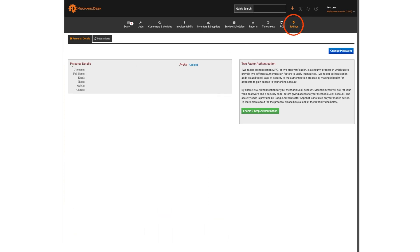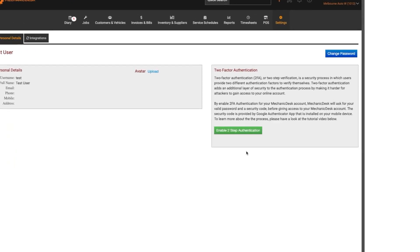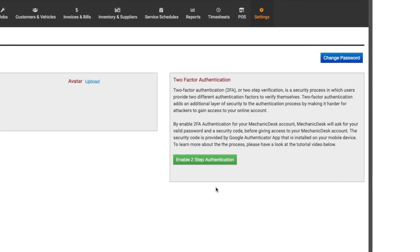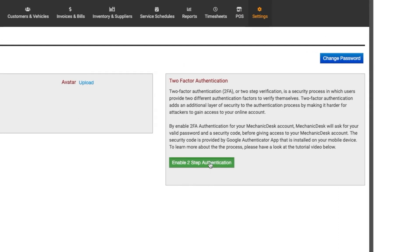go to settings, personal details, and on the right of your screen is the two-factor authentication panel.